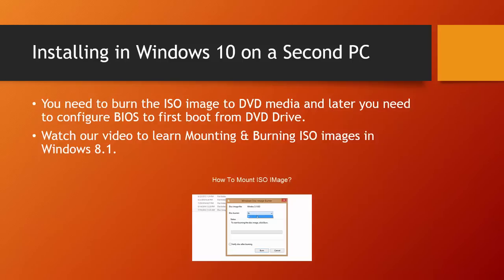If you are planning to install Windows 10 on a separate PC, then you need to burn the ISO image to a DVD, and later you need to configure the boot order to first boot from DVD drive through the BIOS setup. Once you are done with configuring the boot order, the rest is easy to accomplish.